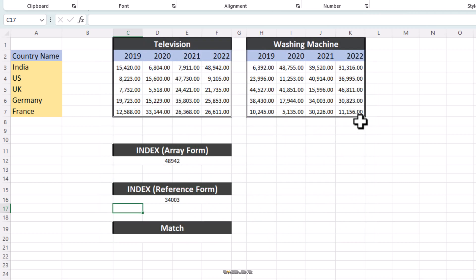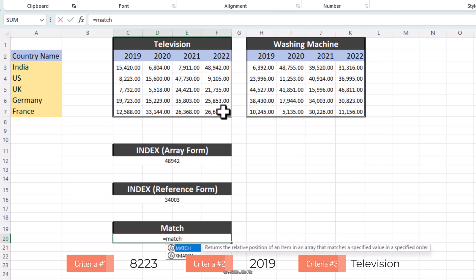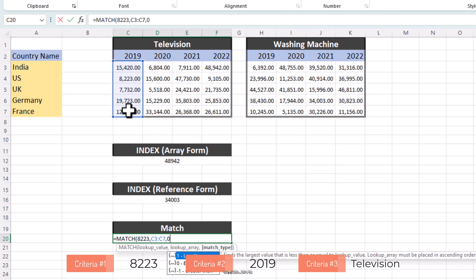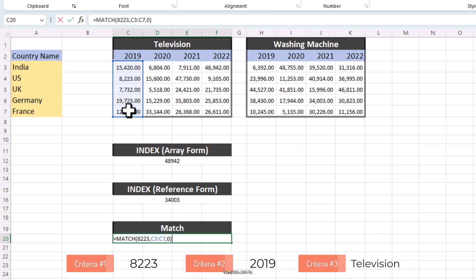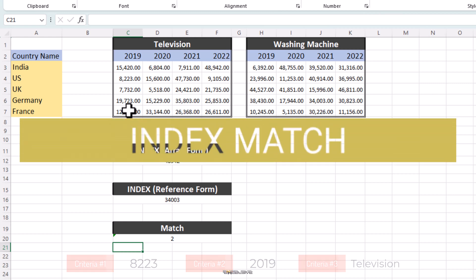Let's quickly move to our example to help you understand this. As I said earlier, match only gives you the relative position of the lookup value. So, let's say we need to find the relative position of 8223 in the year 2019 in television in our array. We'll write our formula as match, 8223 is our lookup value, our array is from C3 to C7 and we want an exact match, so our match type will be 0. Let's press enter and we get 2 as our result, which is the position of 8223 in our array. That's about it. That's all we need to know in the current context of using index match as a lookup function. I told you it was easy.